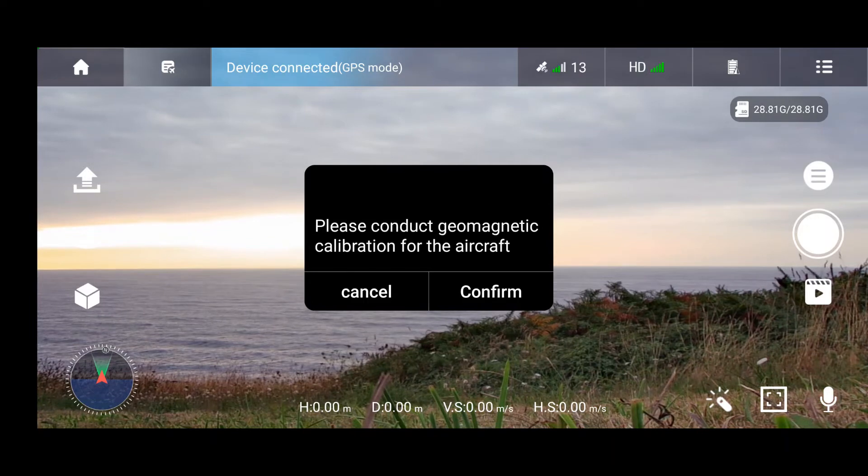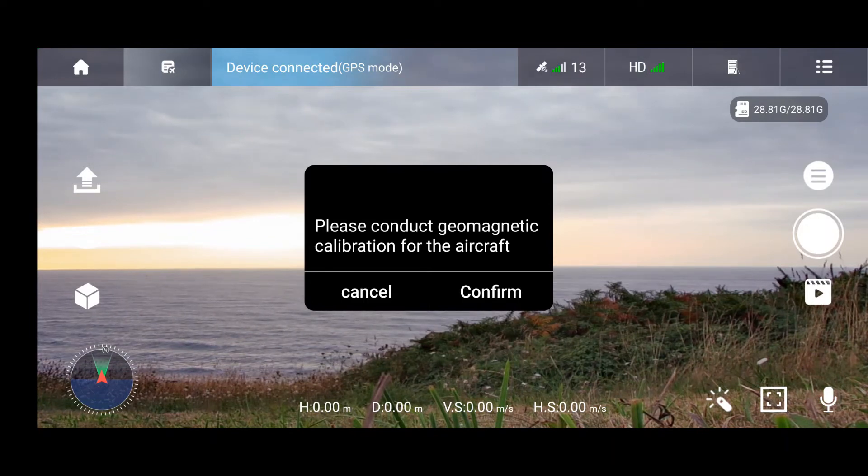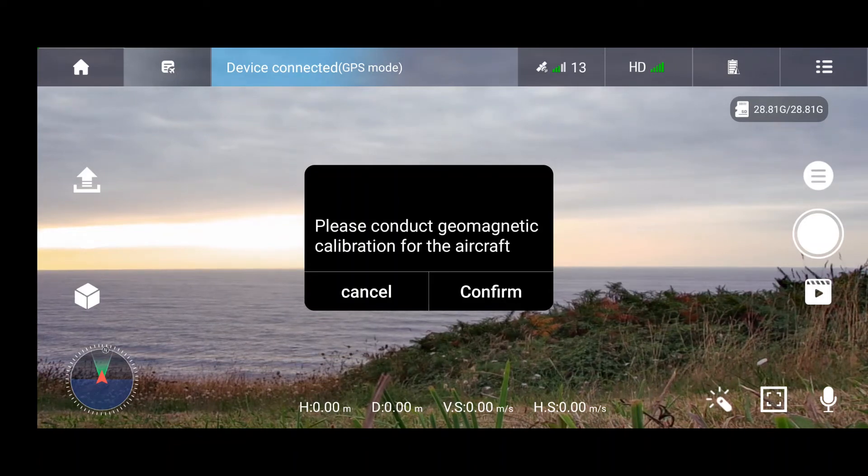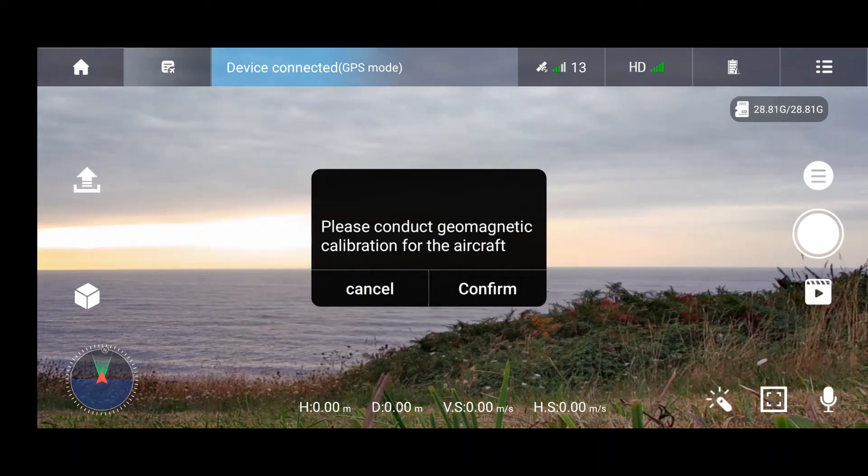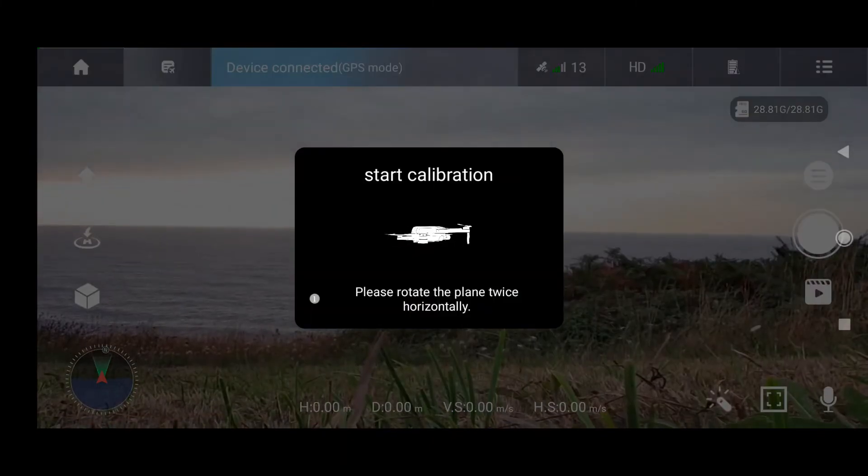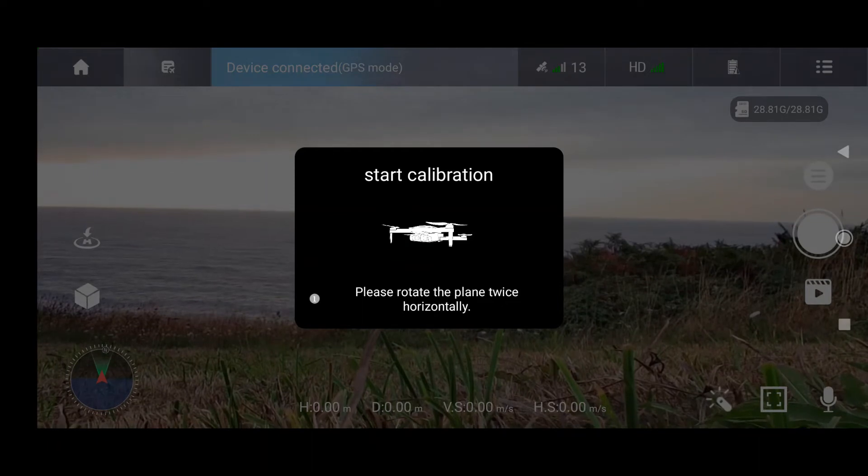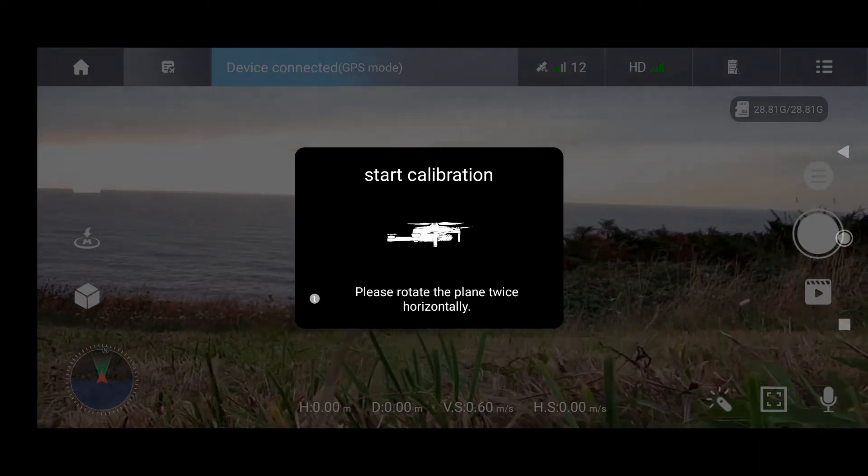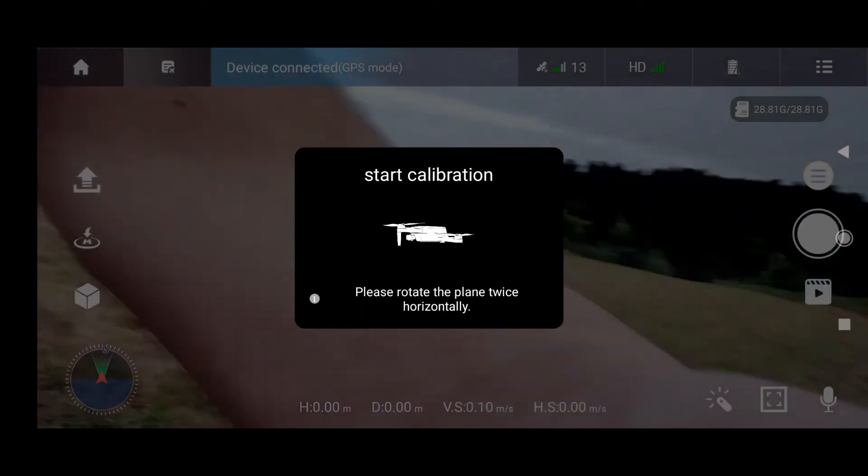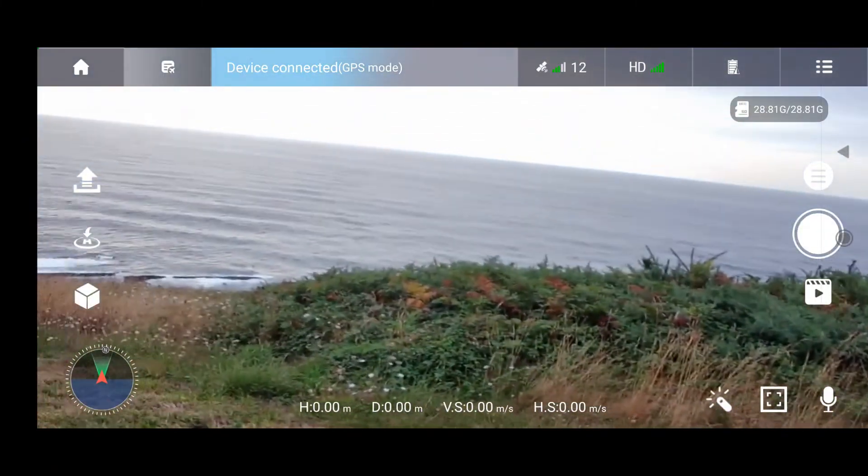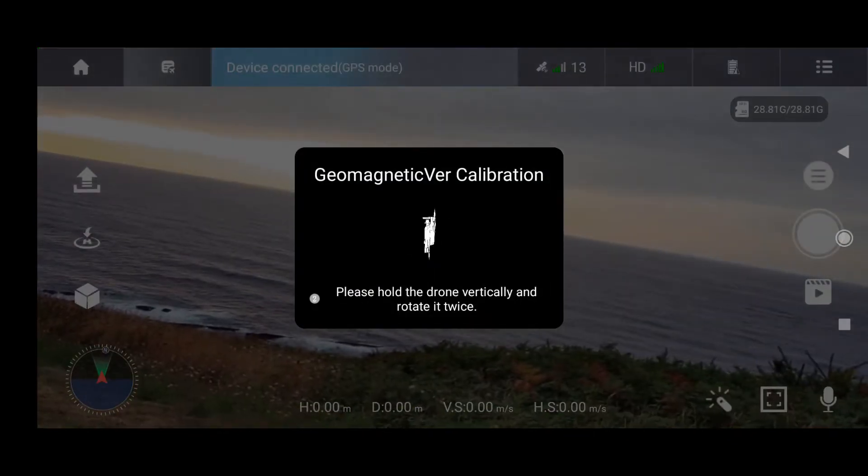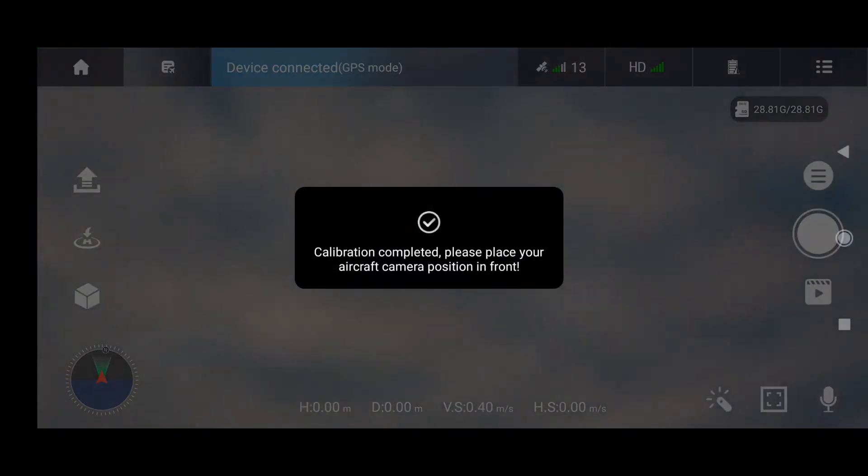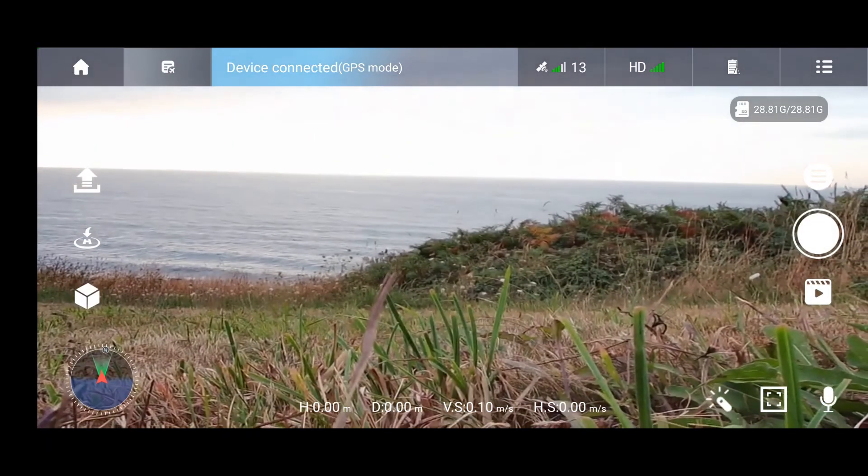It tells you to complete the next calibration steps, which is compass calibration. It will tell you how to do that. On the picture it will tell you how to rotate the drone. Let's rotate the drone now. And now let's rotate the drone in a different position as shown in the picture. Each time you get the beep signal it means that the compass calibration is complete.